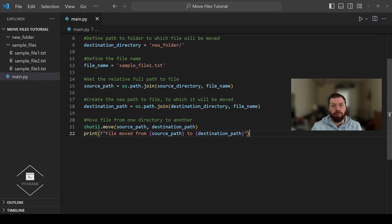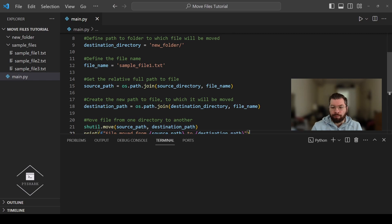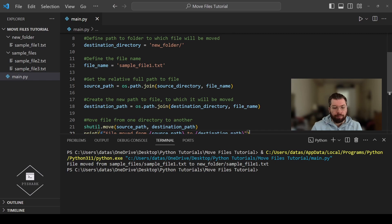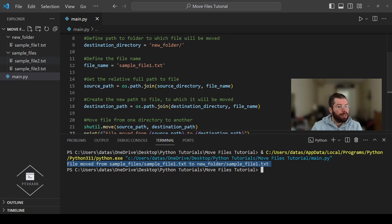Now let's run the code and see what we get. As you can see, the confirmation message has been printed that the file was moved from the sample files directory to the new folder directory. And as you can see in our file structure, the file that was in the sample files directory is now in the new folder directory.